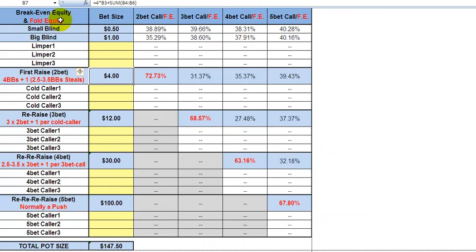This calculator is set up so that break-even equity is shown in black, and fold equity is shown in red. Fold equity is defined as the percentage that you need your opponents to fold in order to break even in the long run. So if you make a bluff bet, that's the percentage of the time your opponents need to fold for you to make a profit or break even. Everything in black is the percentage that the person needs to make that call.